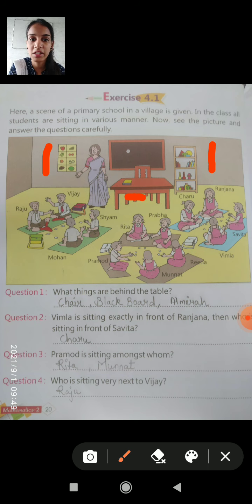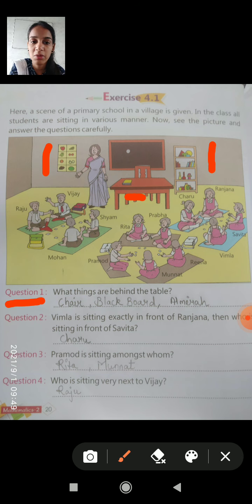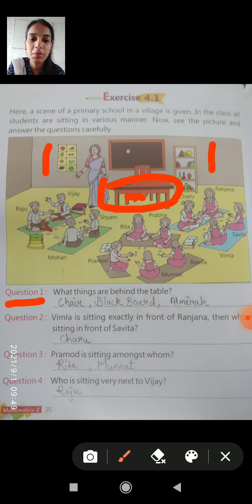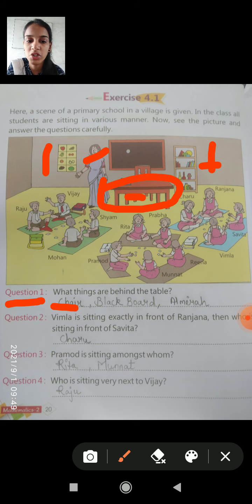What are the things we see in this picture? Question 1: What are the things behind the table? Behind the table means something that is placed behind it. The answer is: chair, blackboard, and almirah.